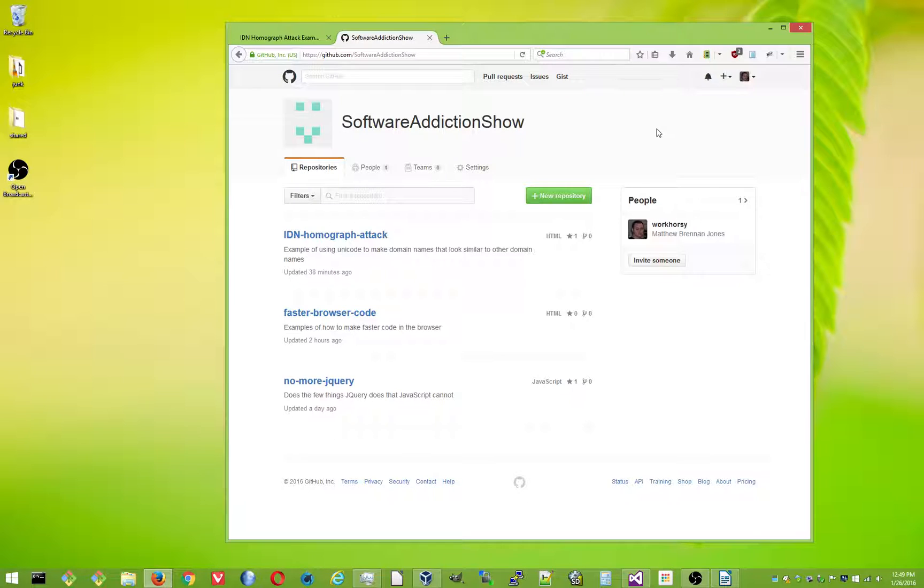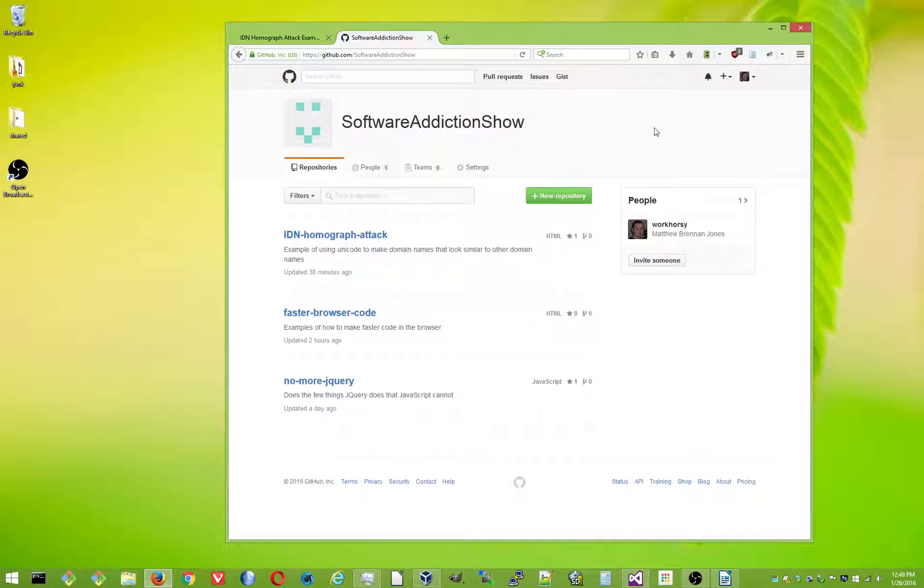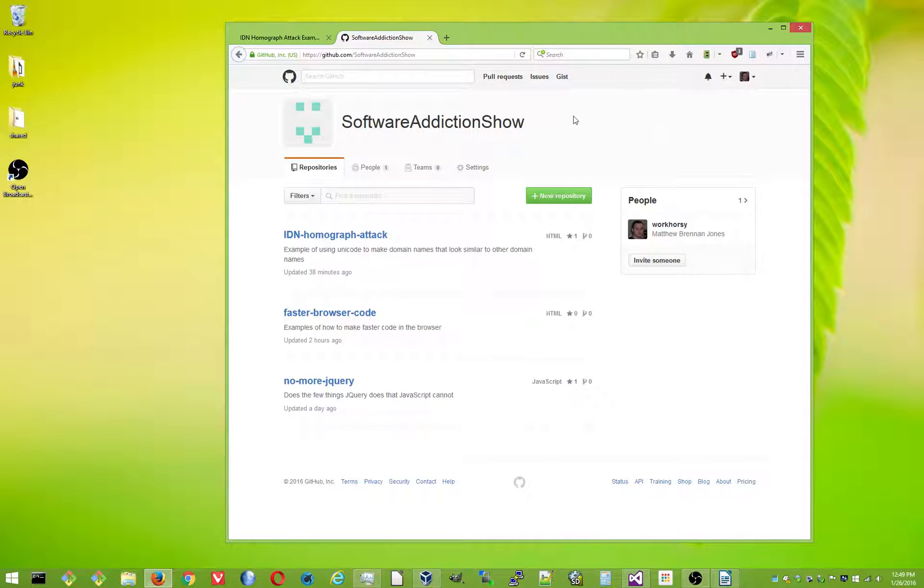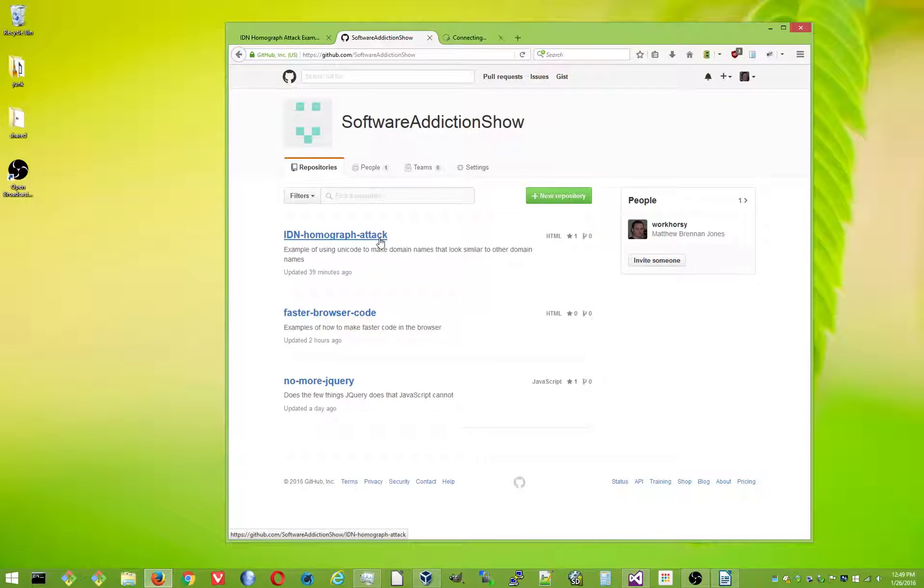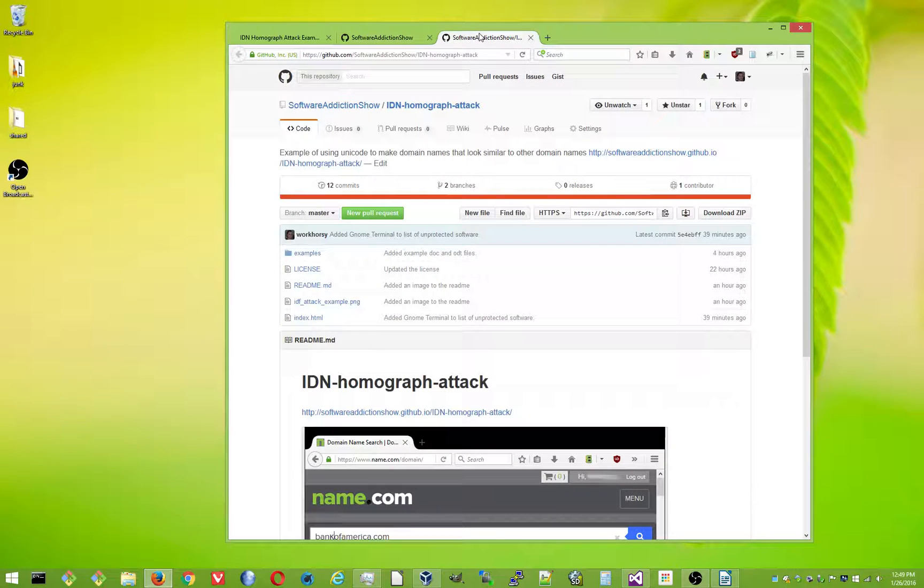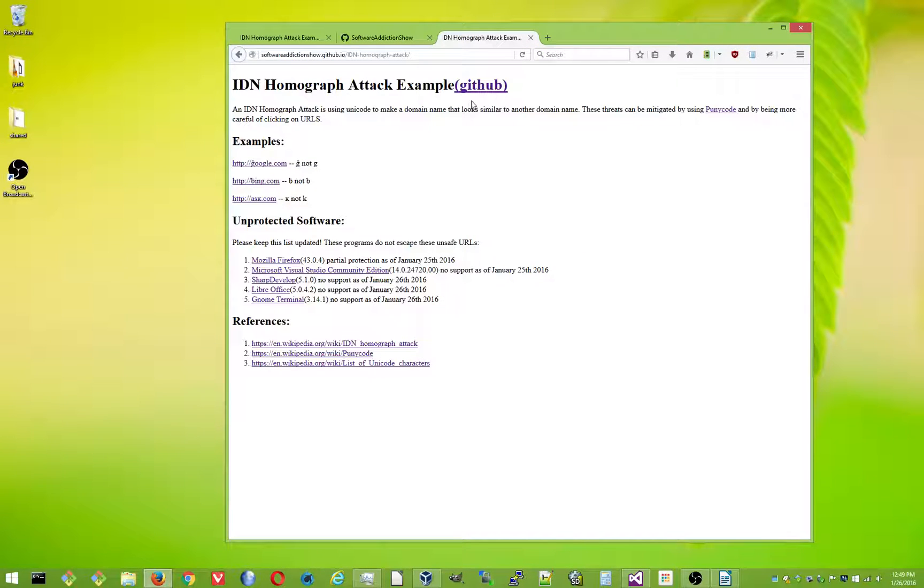I've been looking a lot into the international domain name homograph attack stuff I've been doing, or looking into, and I noticed a lot of software is still susceptible to that kind of stuff, so let's look at that. Let me just do a quick recap for people who haven't seen the video from Episode 1.